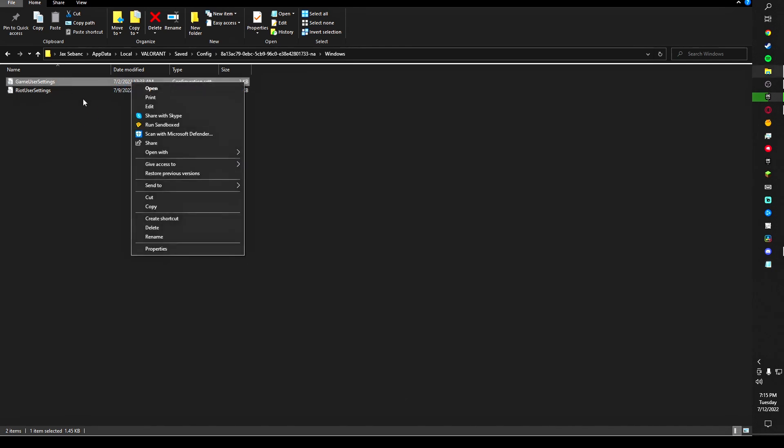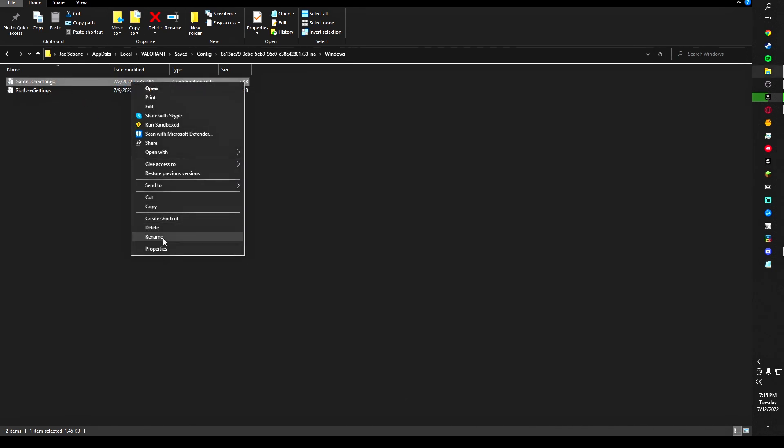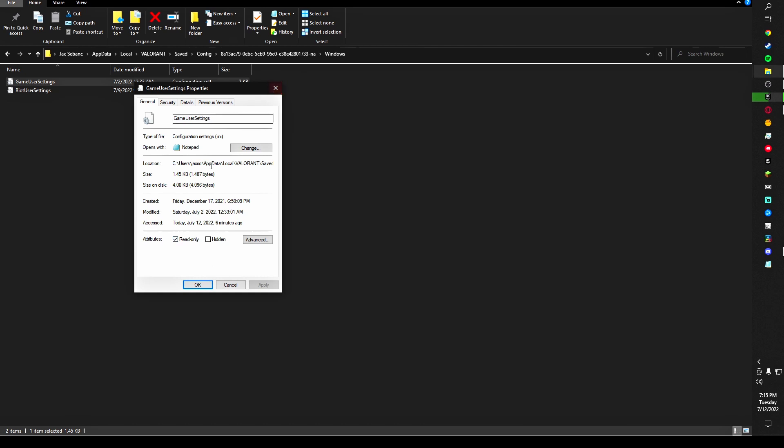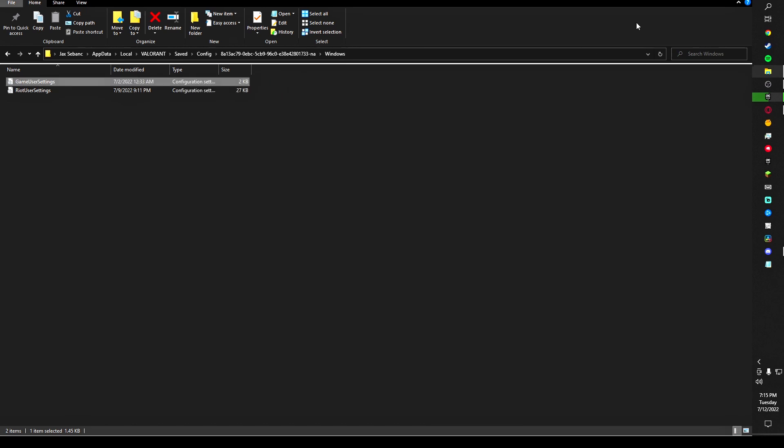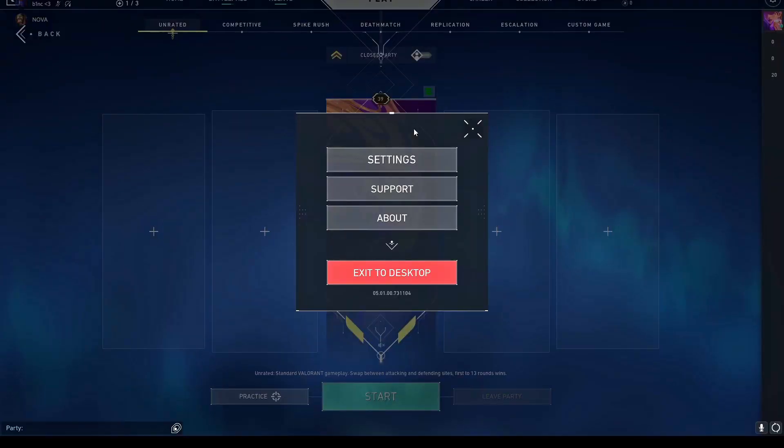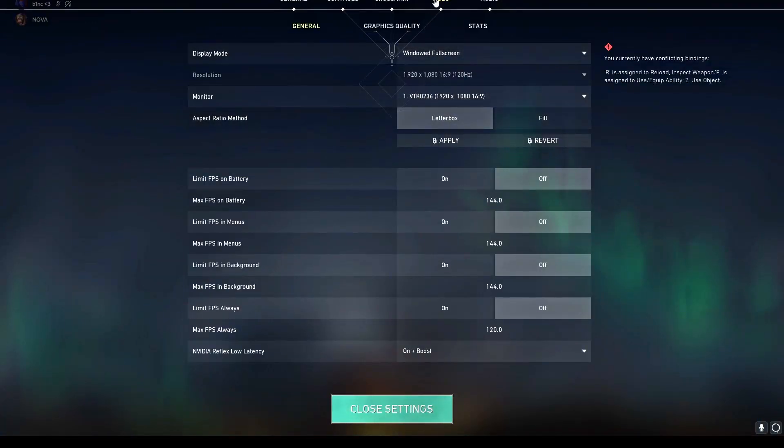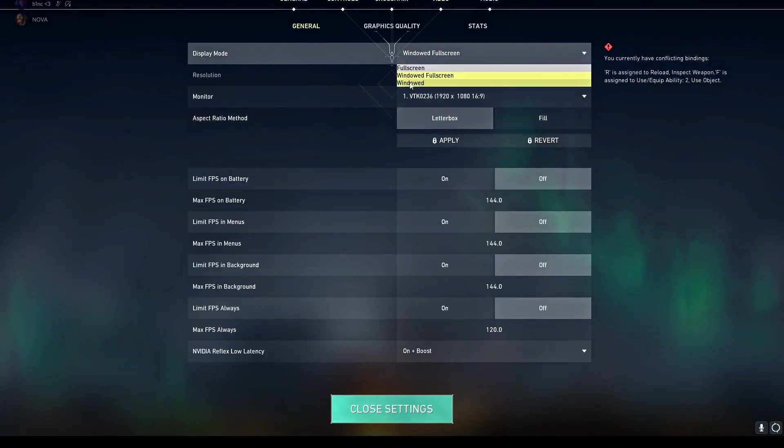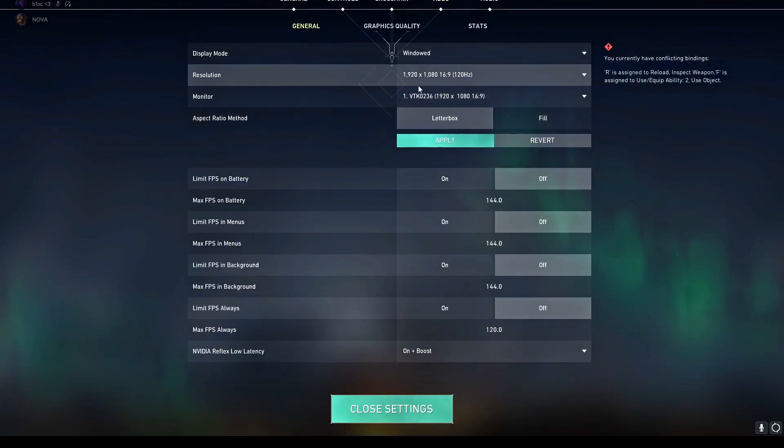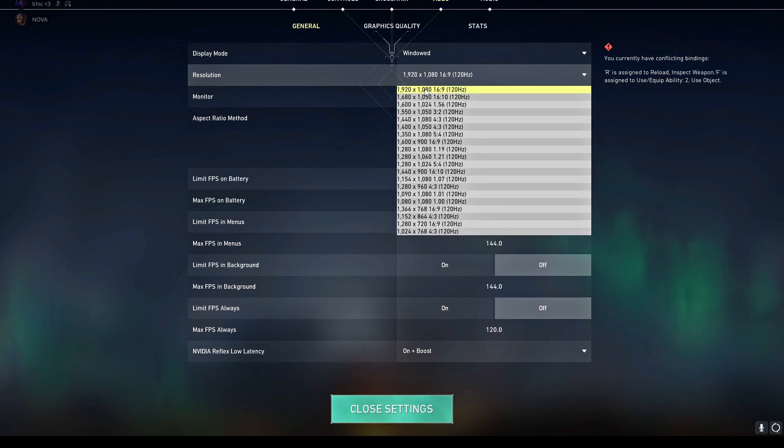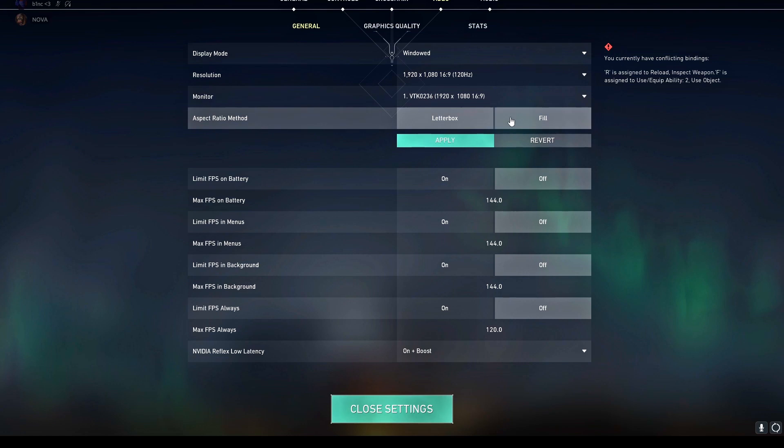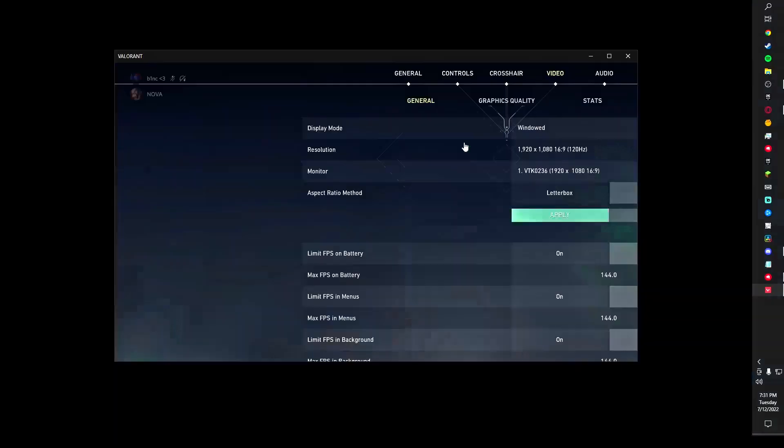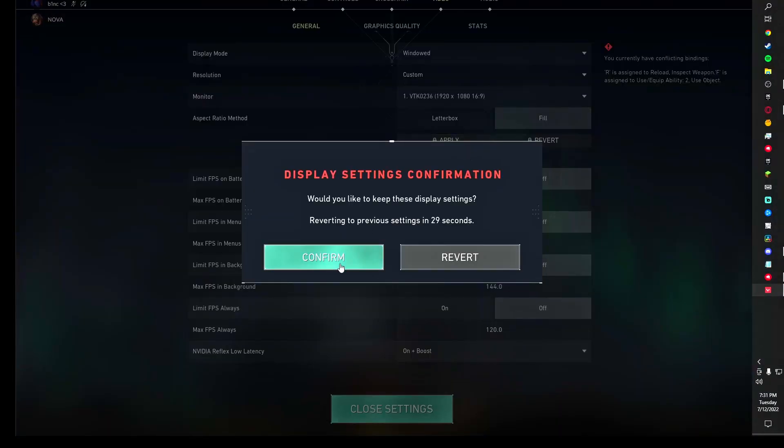Once you've saved it, you want to go back on the same file, right-click it, hit Properties, and down here on the Attributes line you want to check Read Only and apply that. Once you're in Valorant, you want to go to Settings, Video, General, and you want to apply Windowed. Make sure that this is your native resolution, 1920 by 1080. Make sure this is on the right monitor, then apply.